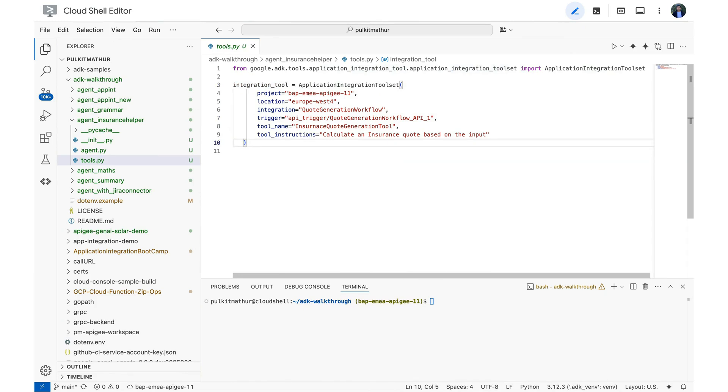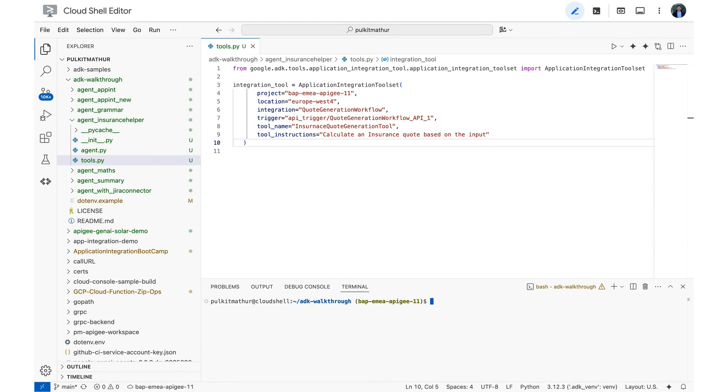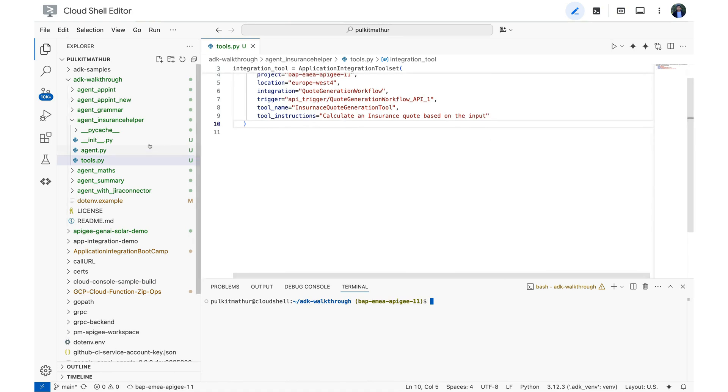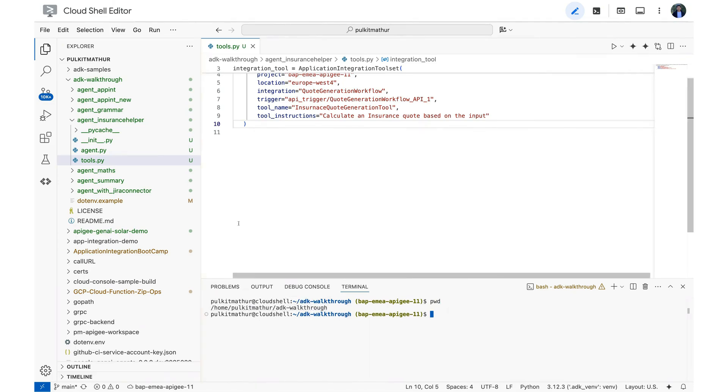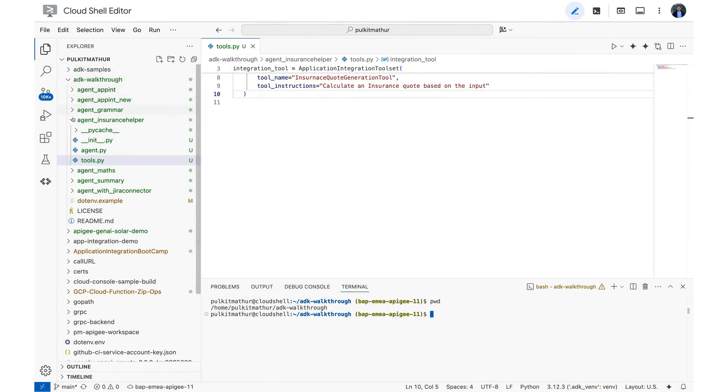So let's start to test. To test this, I'm going to fire up the ADK web application which is going to provide me a UI so that I can test this particular agent. Very important is to run this ADK web command at the same level as the ADK walkthrough folder. So I'm just going to confirm that I'm at the right level. And as I can see, I am at the ADK walkthrough level itself where all of my agents are there.